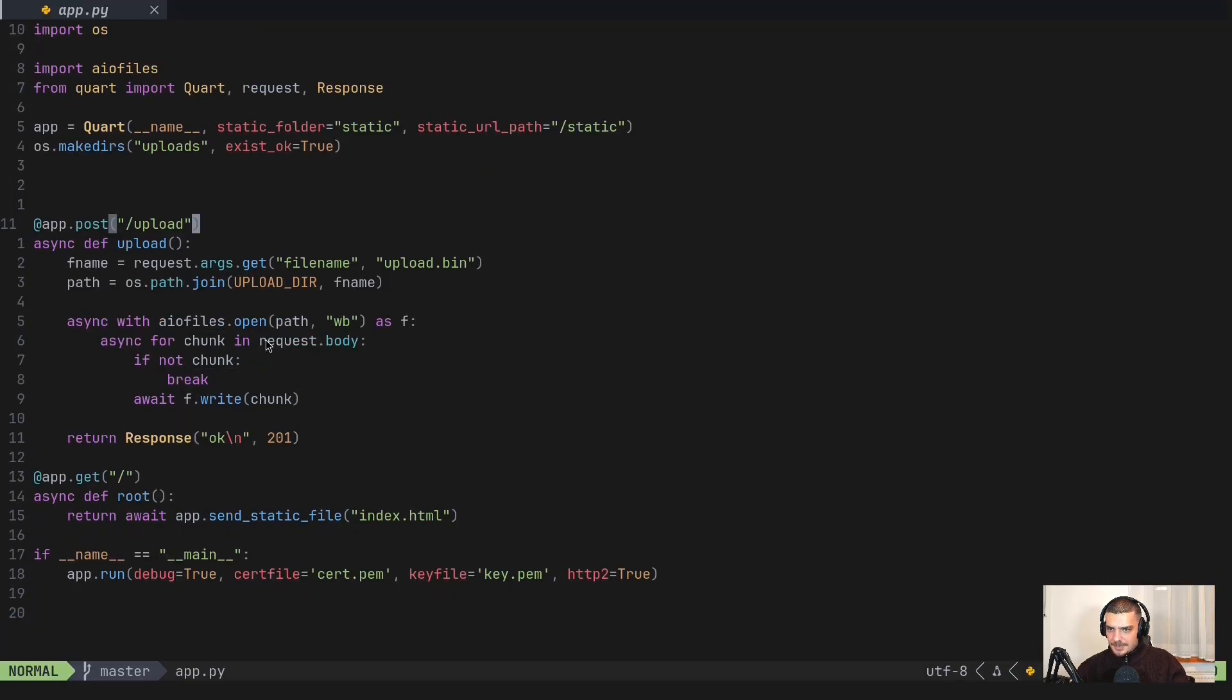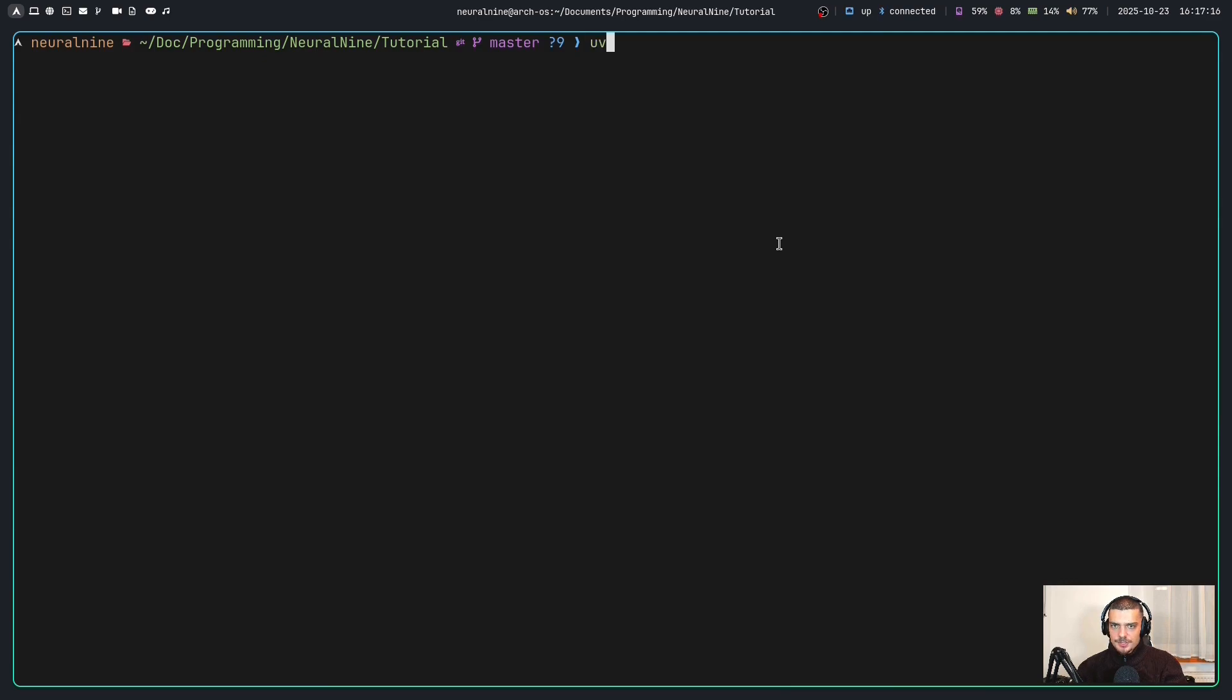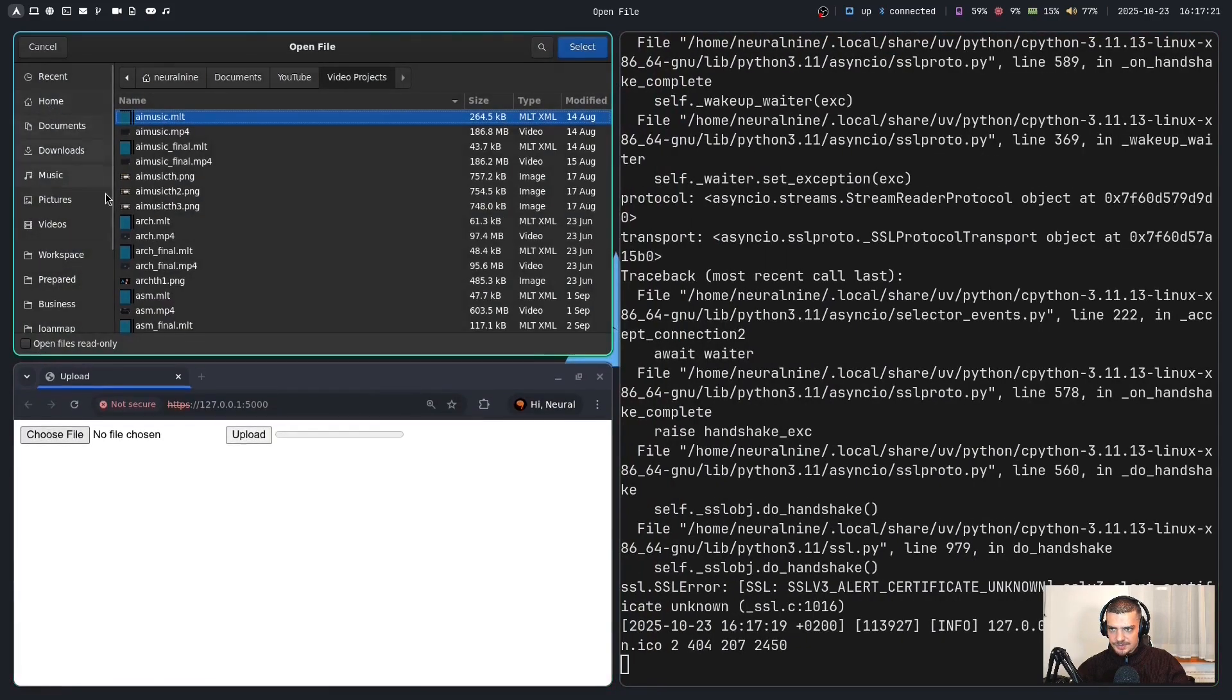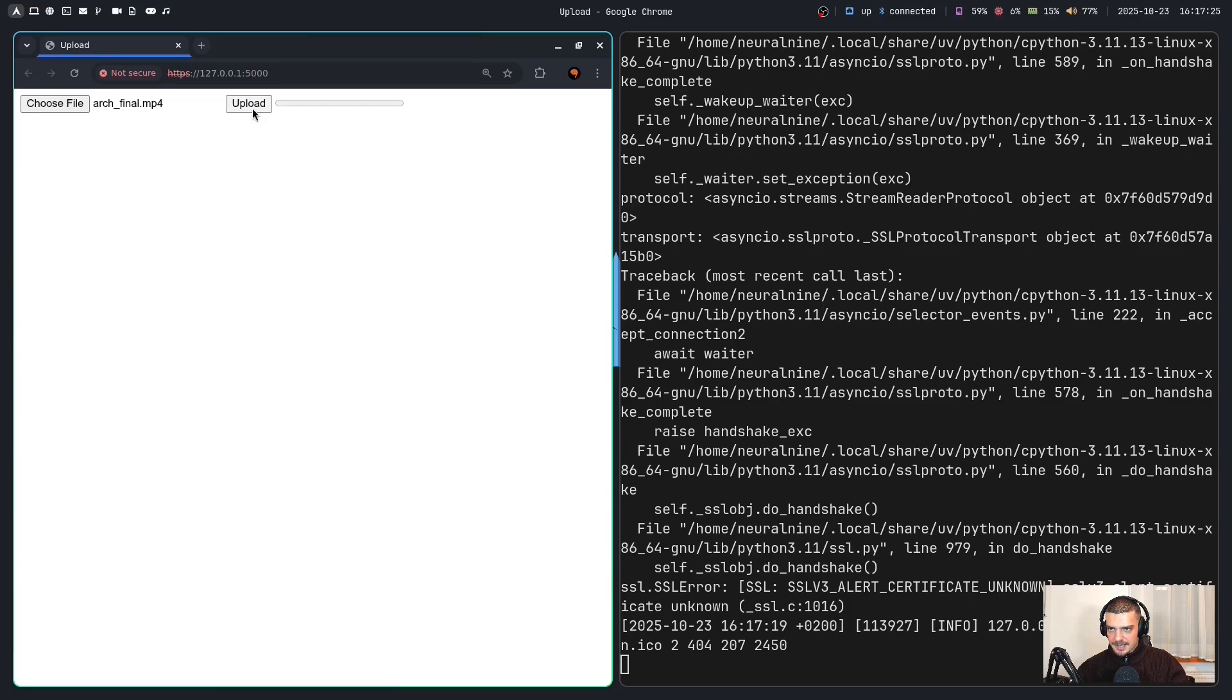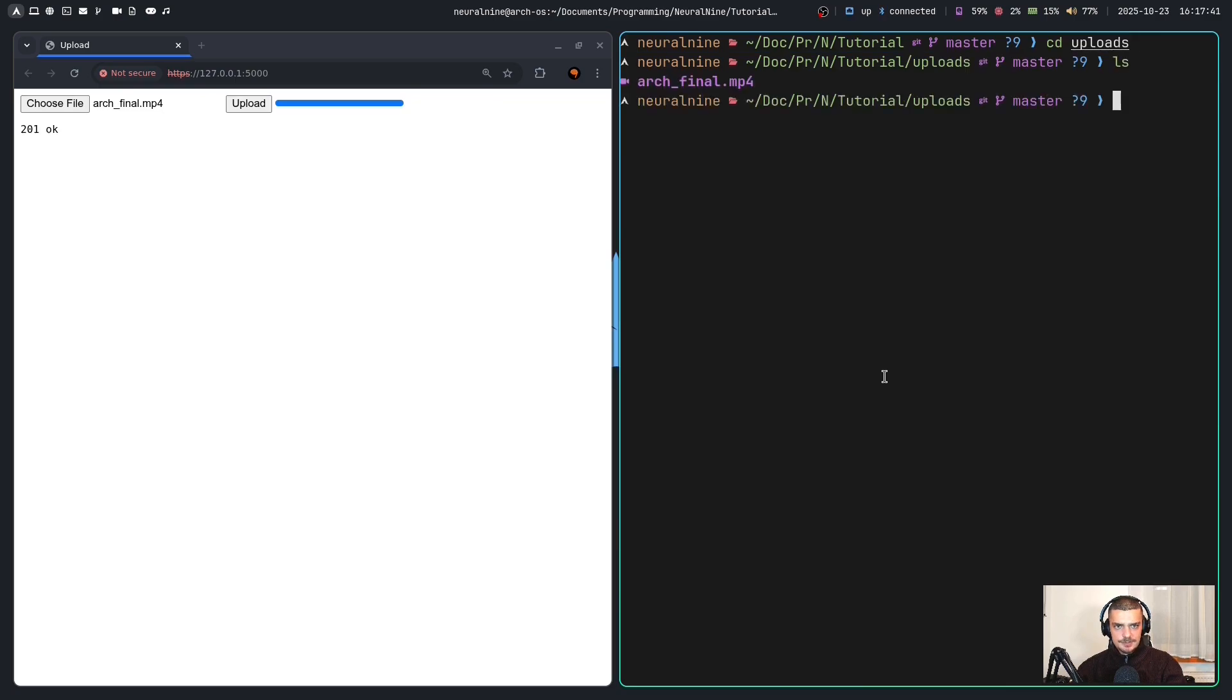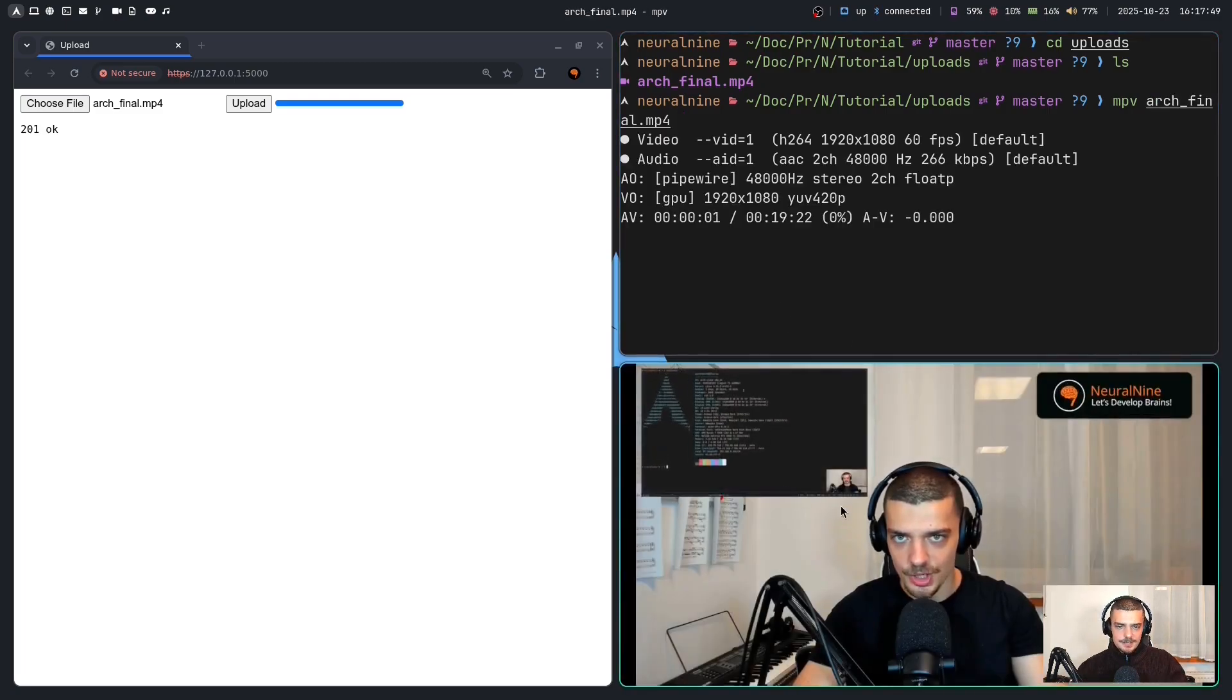So now we can do UV, run app py, open this in the browser, choose a file to upload, for example, some of my videos, and then upload. There you go. And if I now go into my uploads, you can see there's the arch final dot MP4. Let's run MPV to take a look at it. There you go.